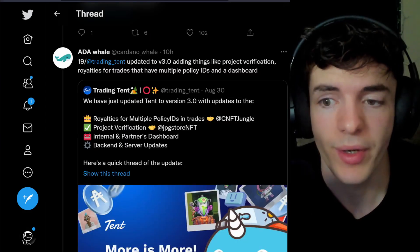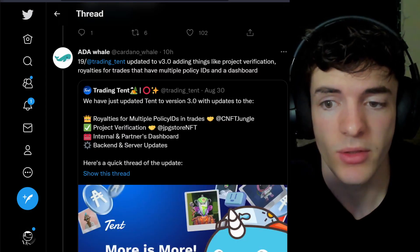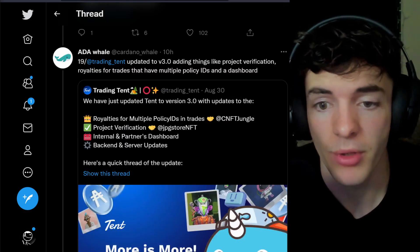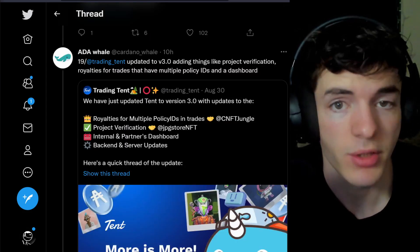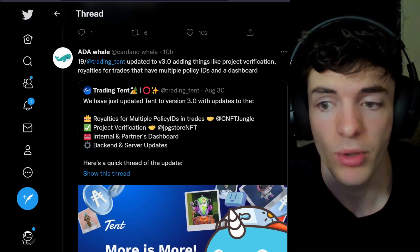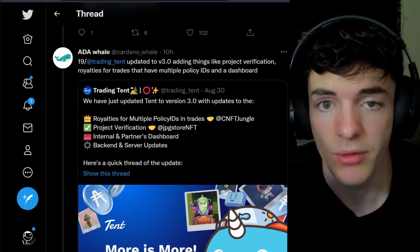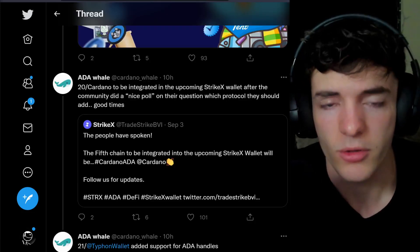In other news, Trading Tent updated to version 3.0, adding things like project verification, royalties for trades that have multiple policy IDs, and a brand new dashboard.